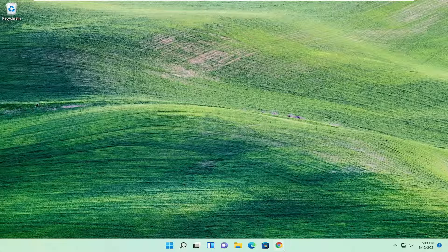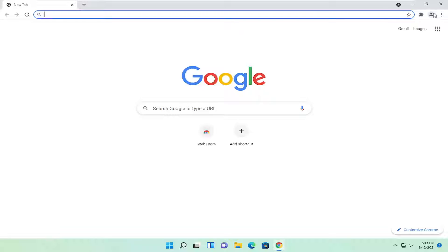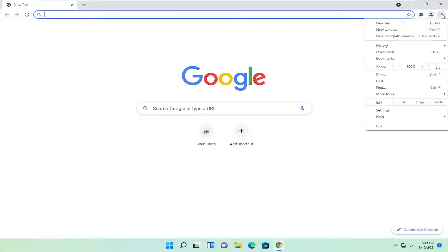So all you have to do is open up the Chrome browser, and you want to select the menu icon up at the top right, and select settings.